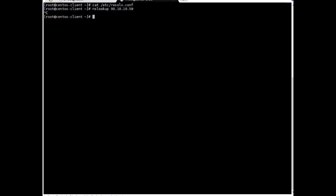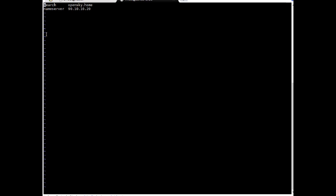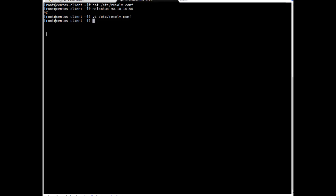So let's update the client configuration file DNS client configuration file here. VI this one. Escape I and here same information will be entered. Search name and nameserver. Escape I. Okay. So search will be opensky.com which is our domain name and nameserver. I am just pointing it to 90.10.10.20. WQ. If you see this is CentOS client. This is not our DNS server. This is DNS client. Now do nslookup.